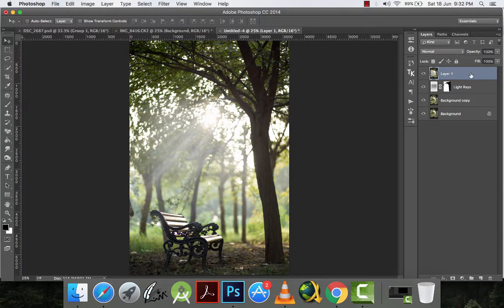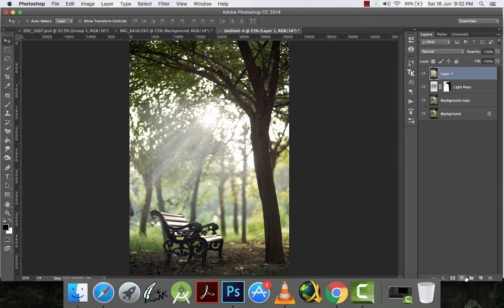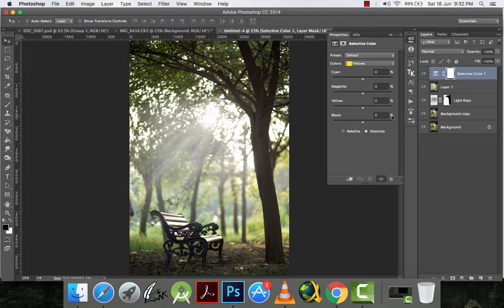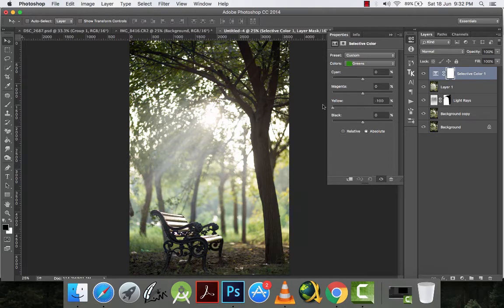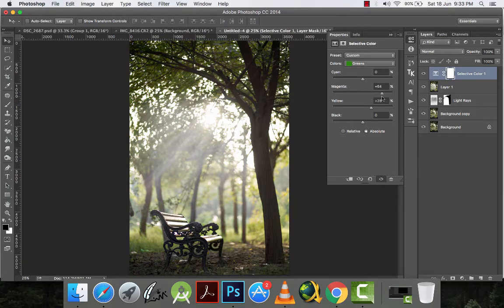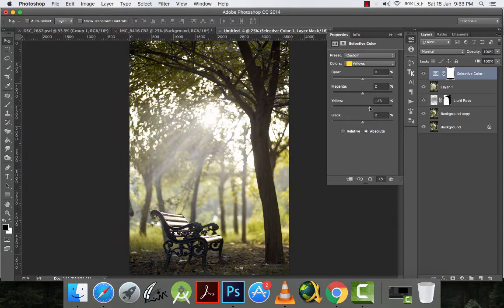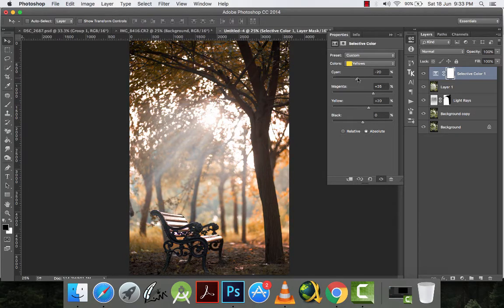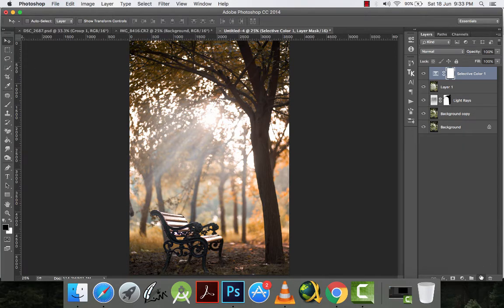And then now again, I will click here and I will go to selective color. And then I will change yellows and greens. I will go to greens. I will increase yellows. And then I will go to yellows. And now I will again make a new layer.